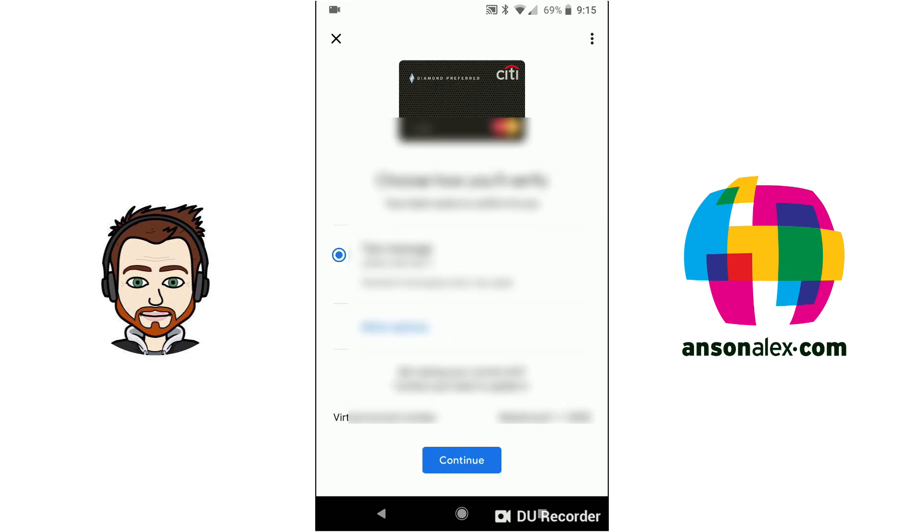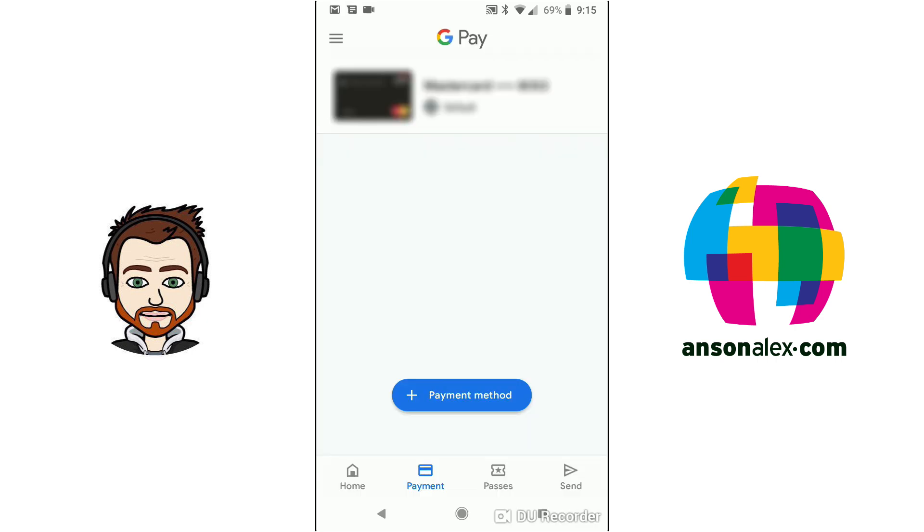You may need to confirm with your bank so you can choose a verification option. I'll just have them send me a text message and now I can see on the payment screen that the card that I added is ready to use.